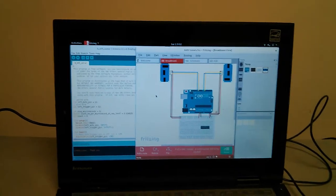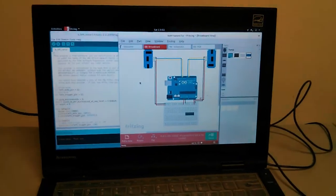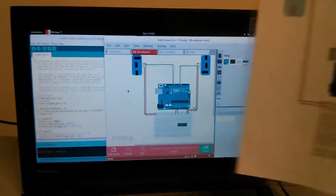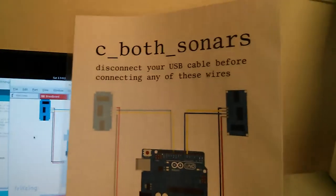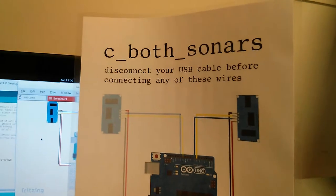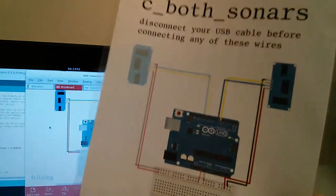You can use that, or you can use one of these if you have it, and be sure to disconnect your USB cable.